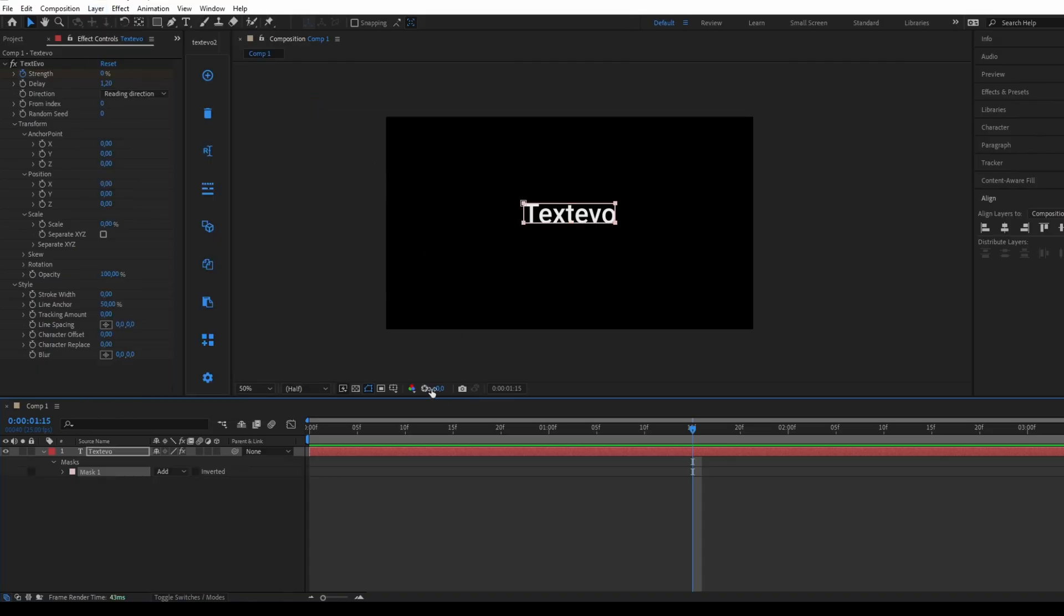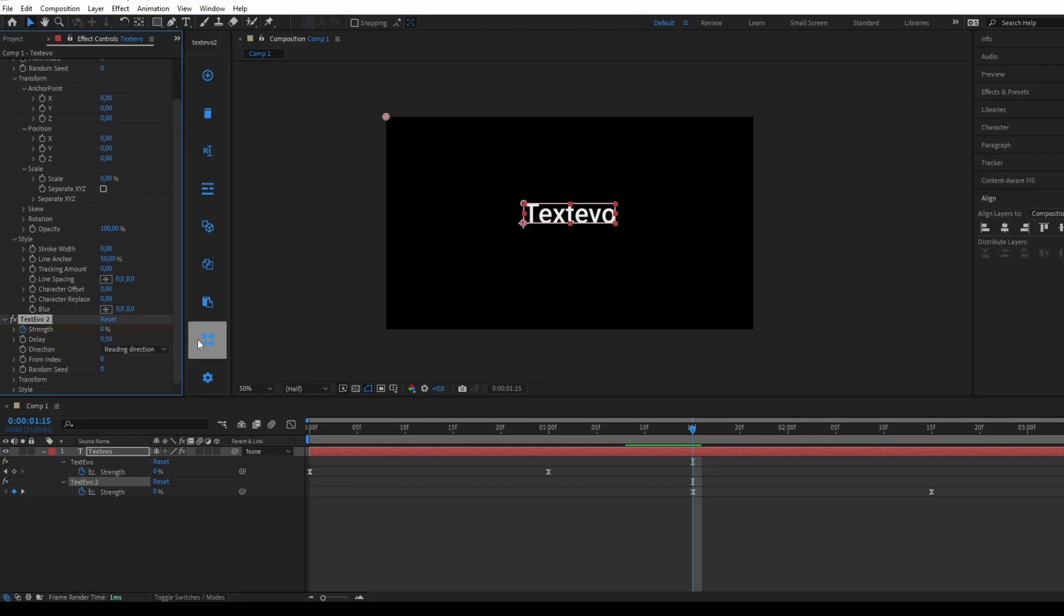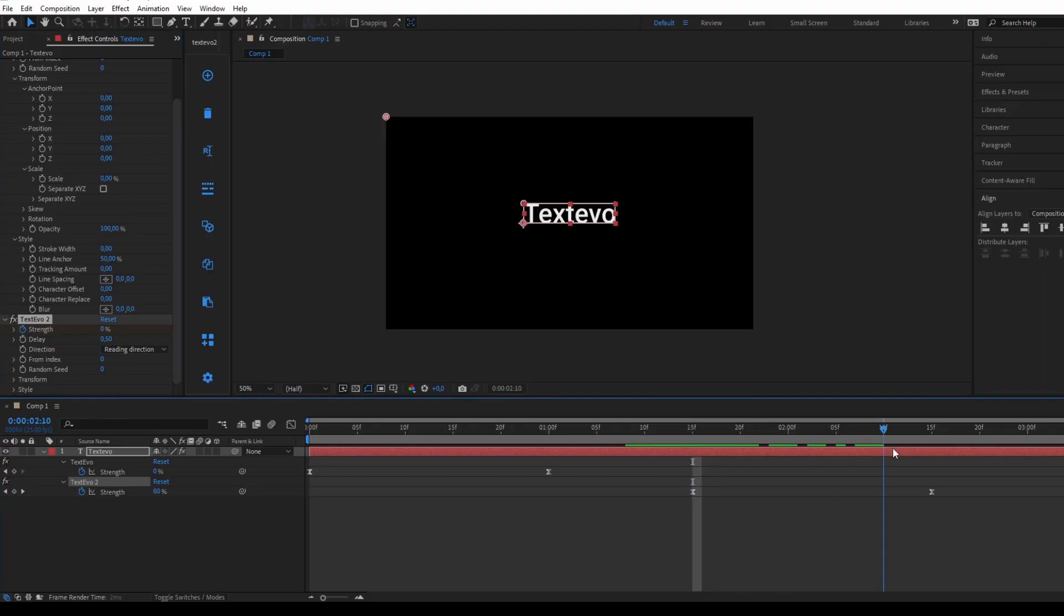Next, I will add a new Textivo effect, by holding down the Alt key, while clicking on the first plus button, in the Textivo panel. This will set up the animation keys in the opposite direction, from 0% to 100%.